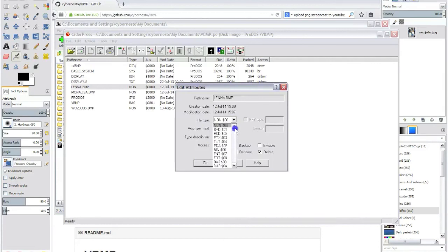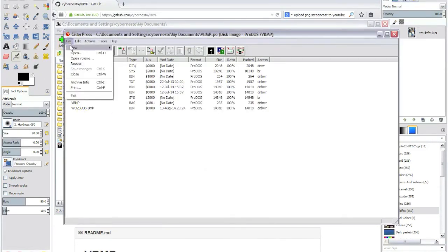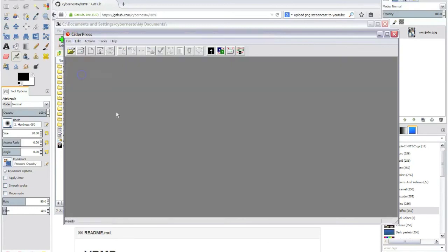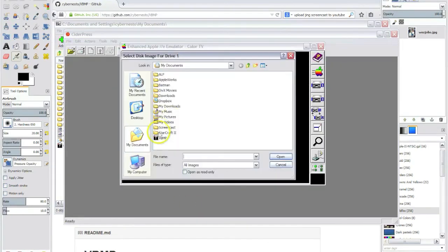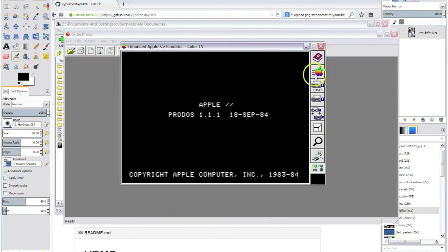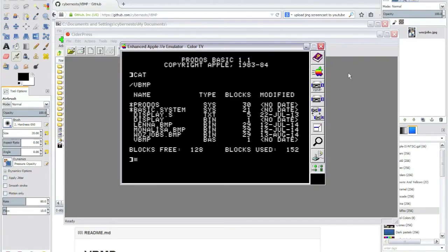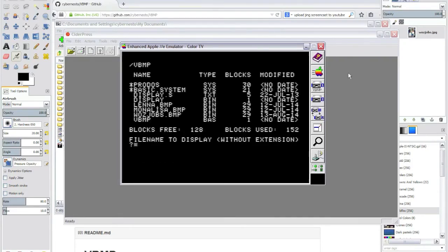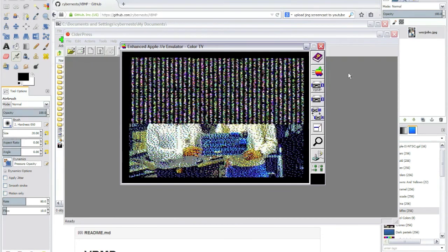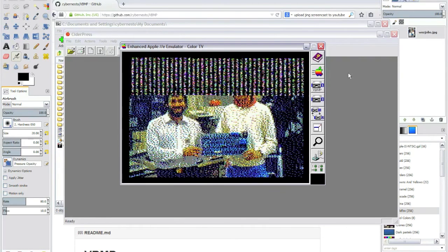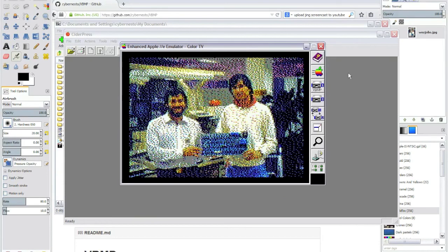To turn it into a binary file. Now we can go to AppleWin. We can load the image. There you go. Now you have a nice picture of the two Steves on your Apple 2 in full color.